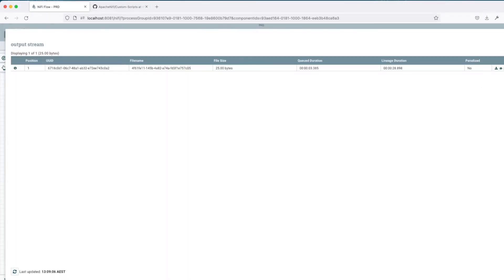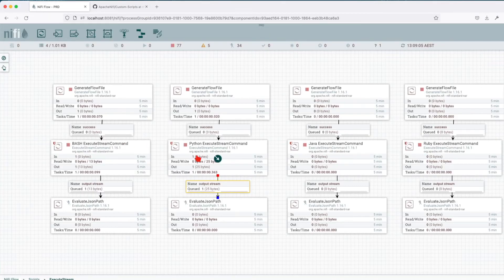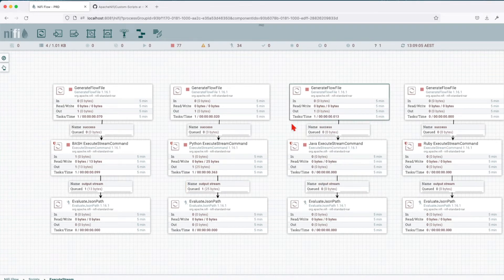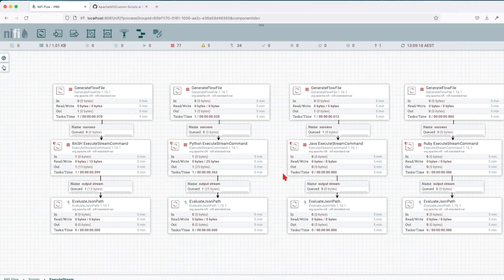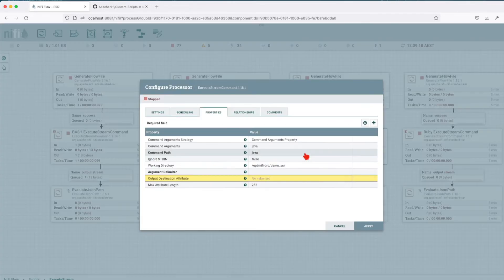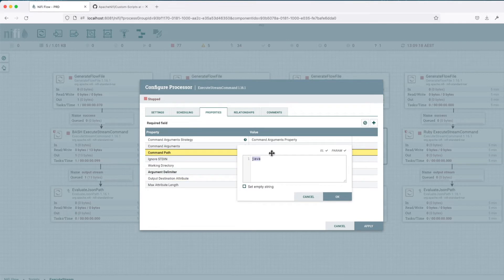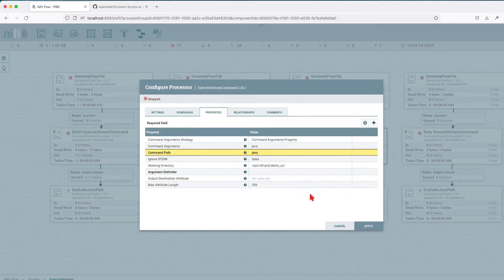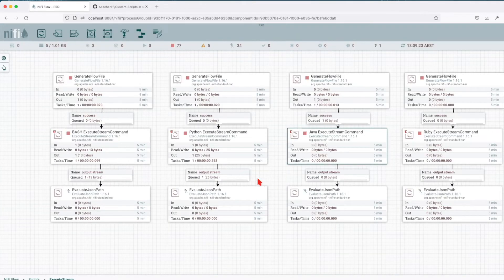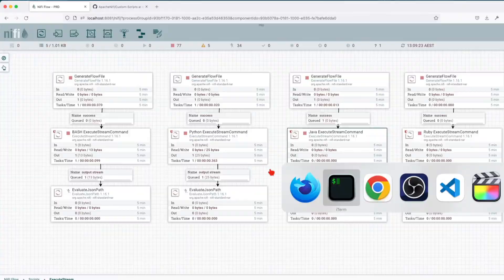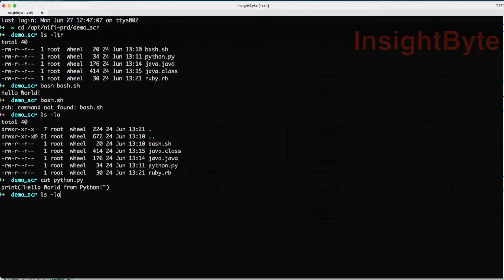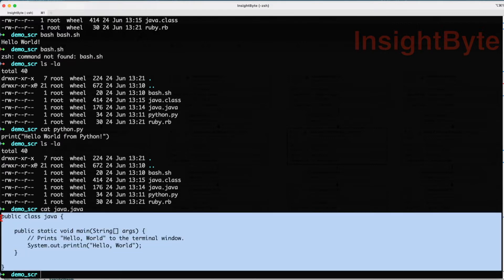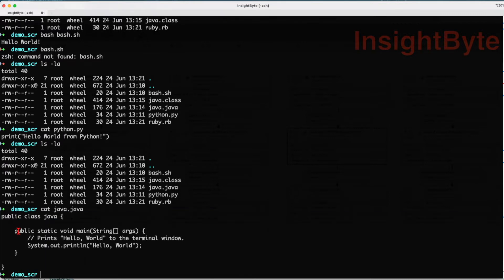So far, we got bash, we got Python and now let's go and execute a Java command. The same command you want to catch here. You have to compile your code. So prior for me to run this particular example, you see here, I have two Java files. One is the class and one is the compiled code.